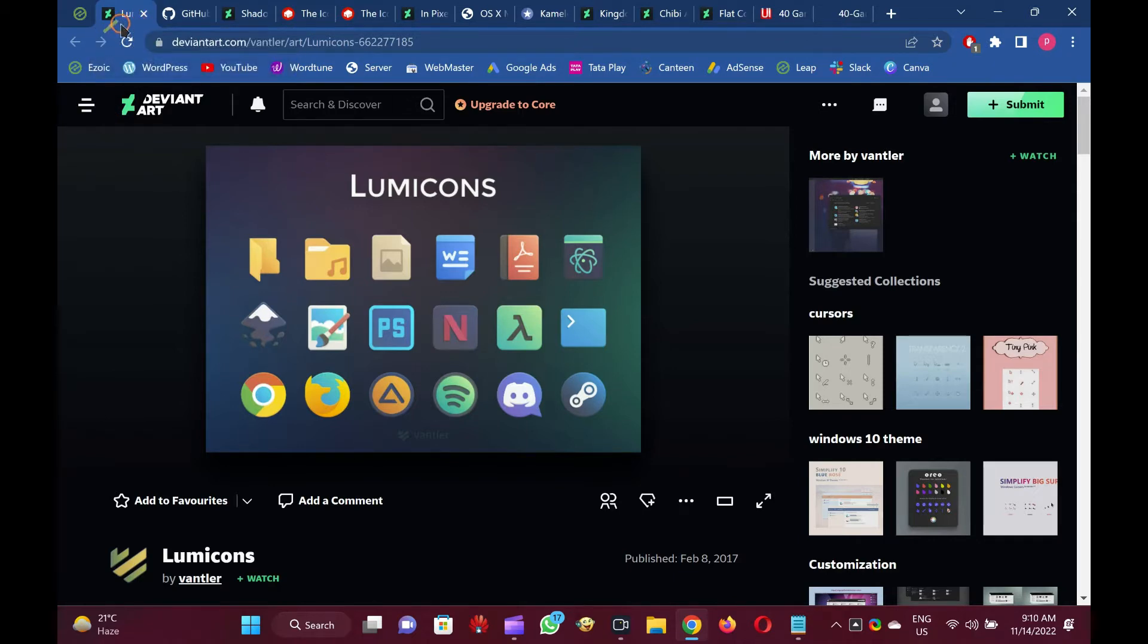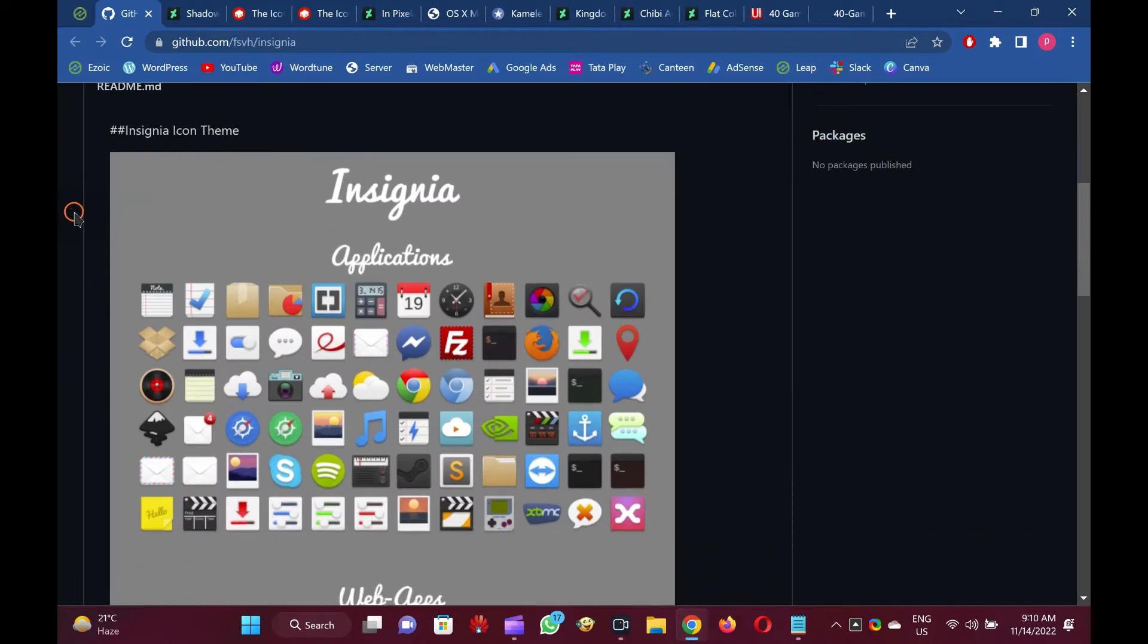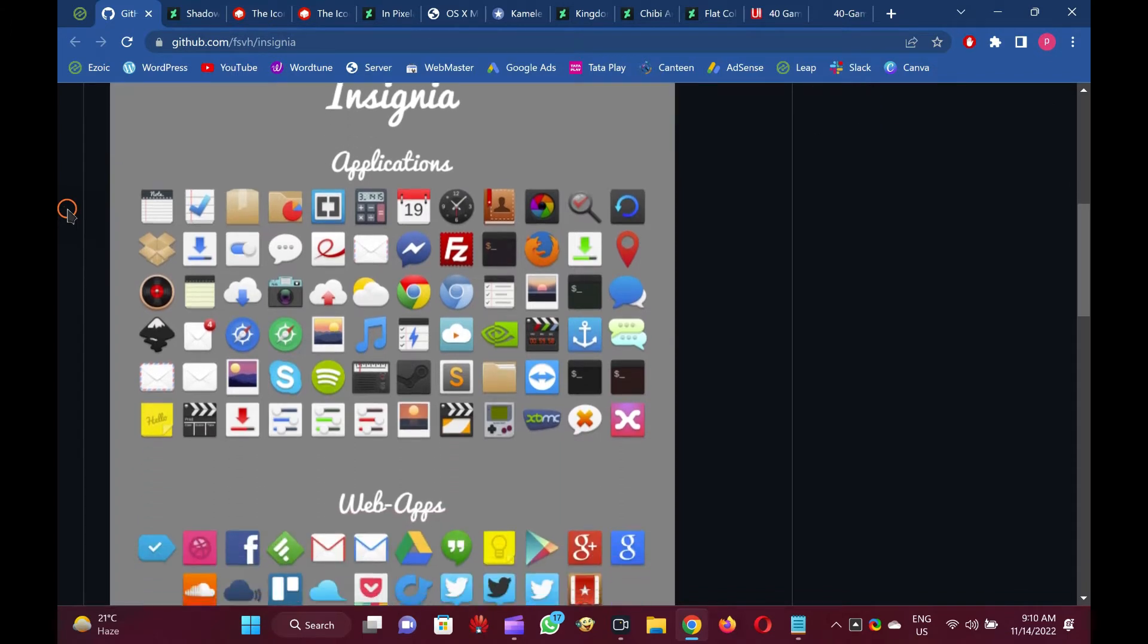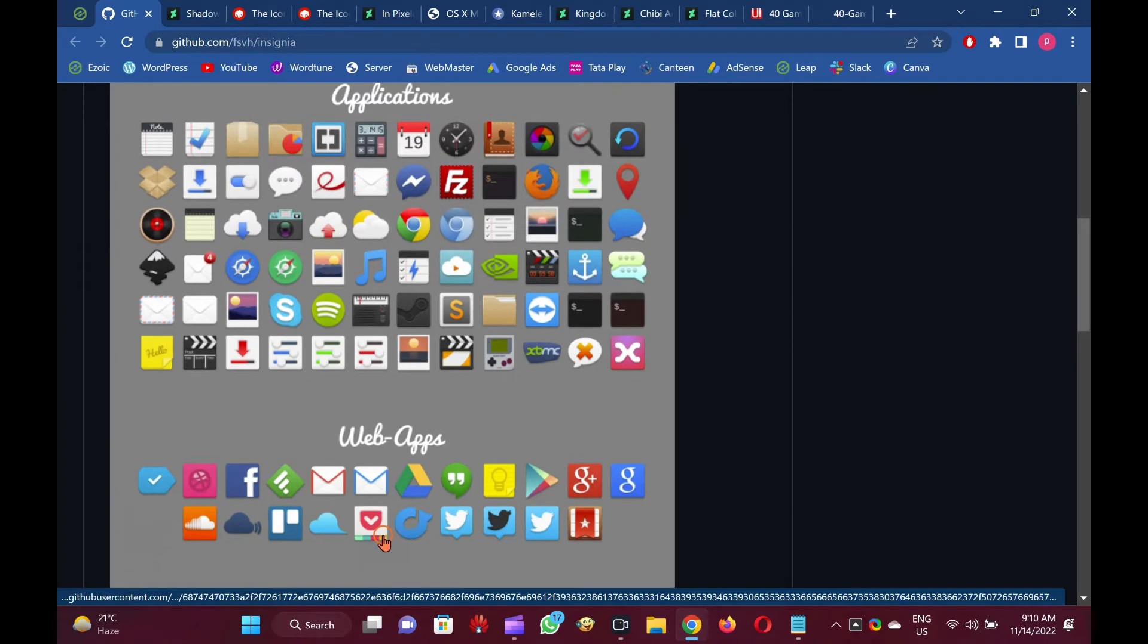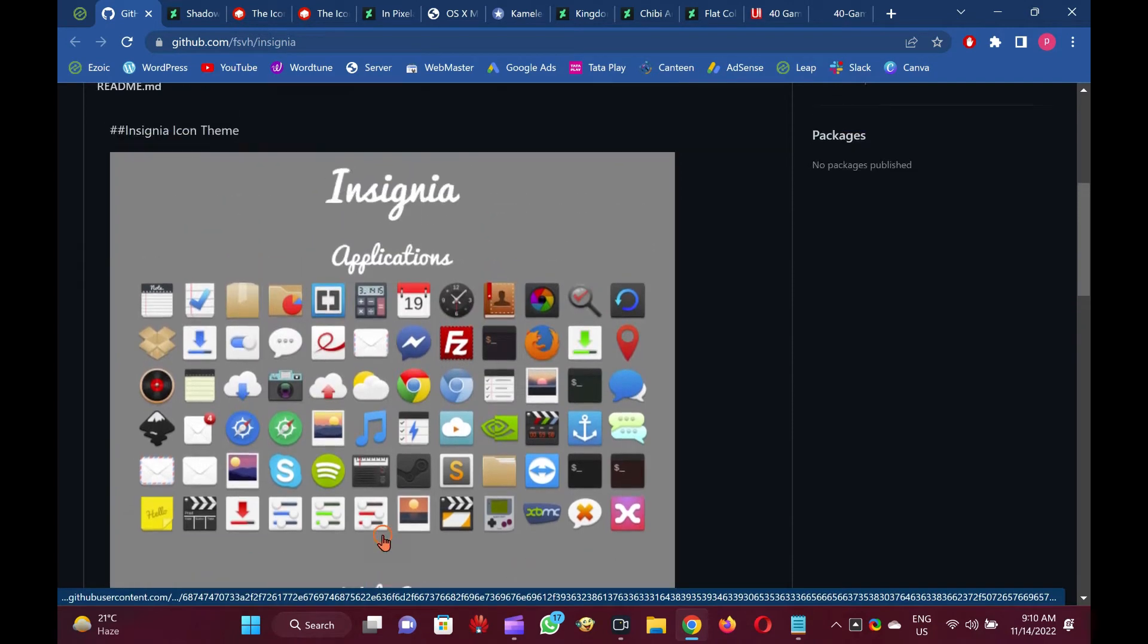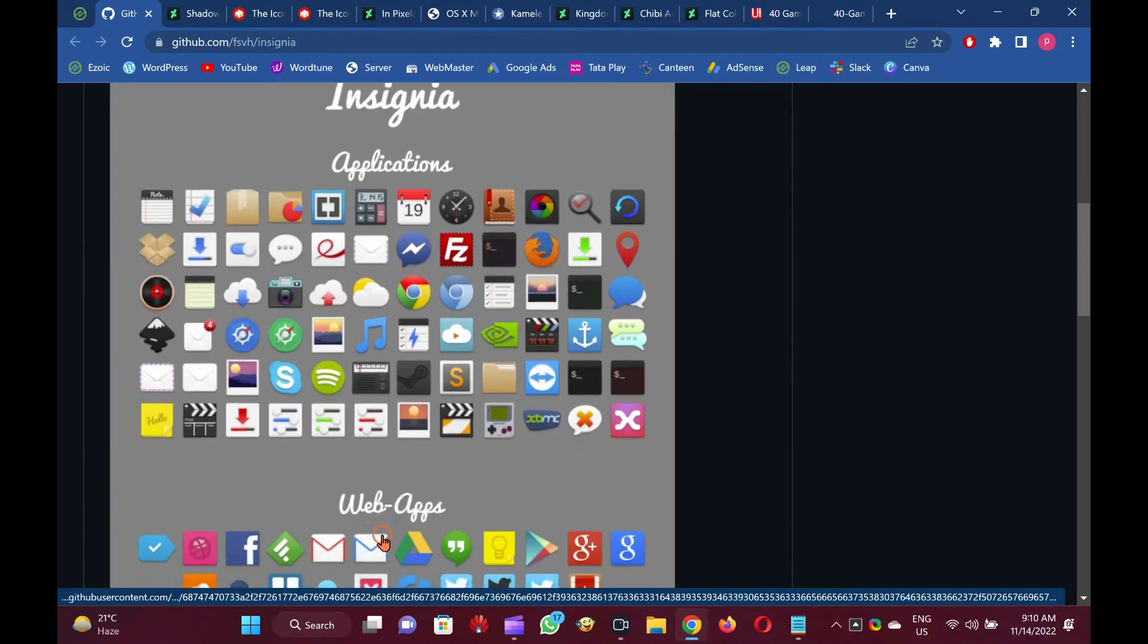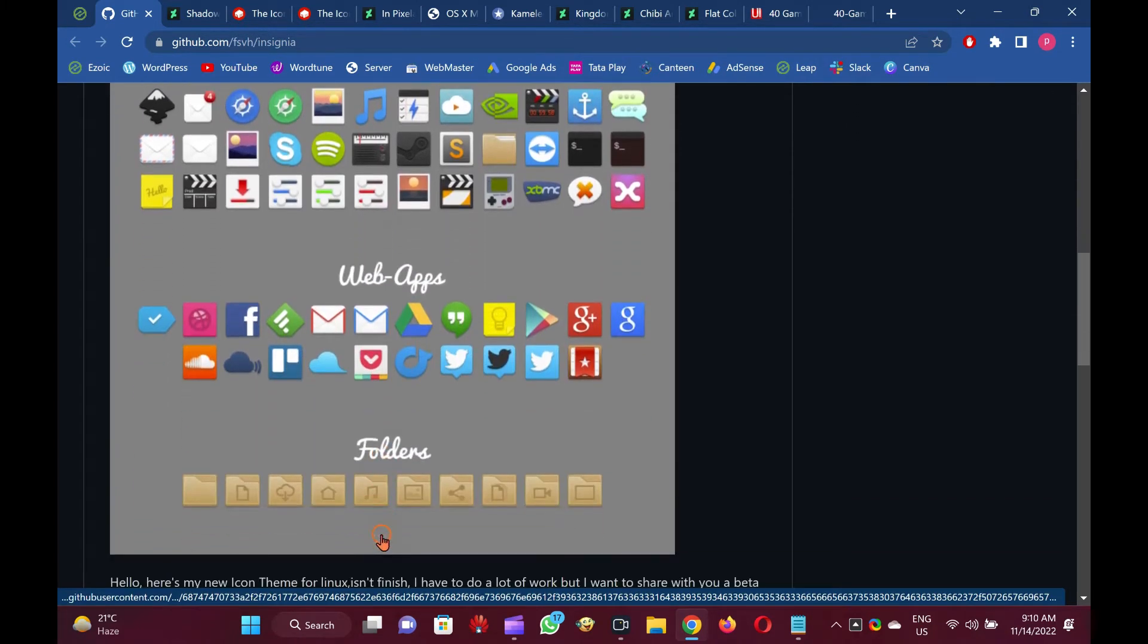Insignia Icon Theme may be your first choice if you need a different approach to file icons on Windows 11.10. It includes icons for web apps like Google Drive, Facebook, Skype, Gmail, etc.